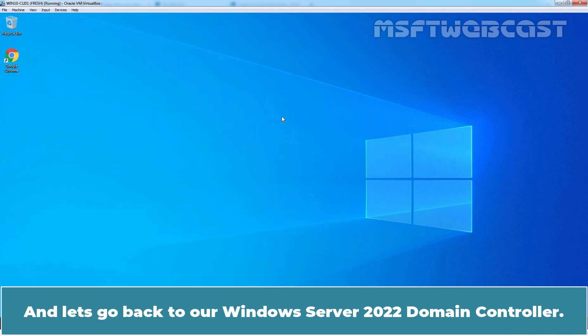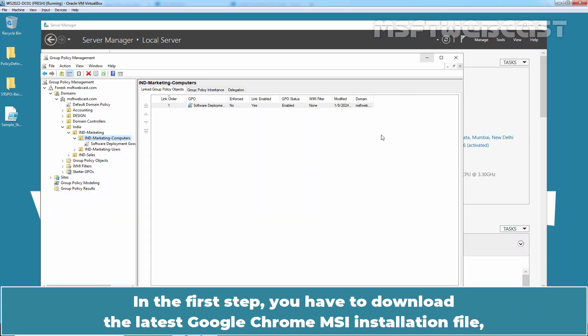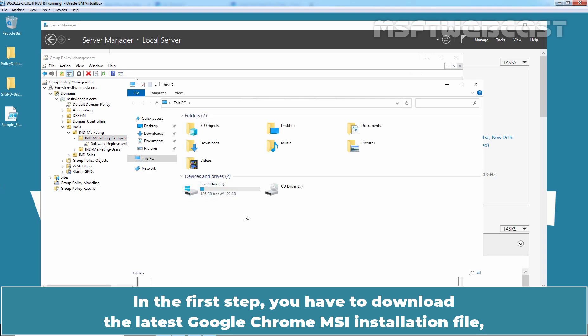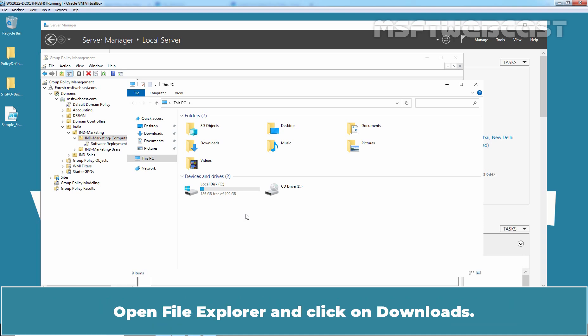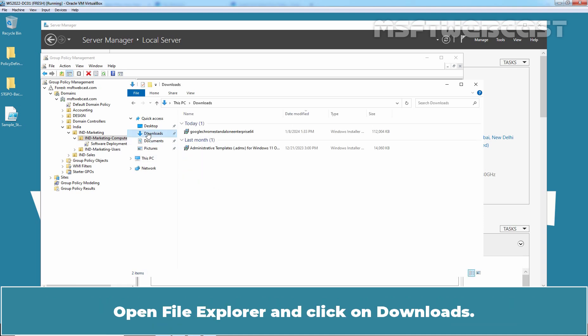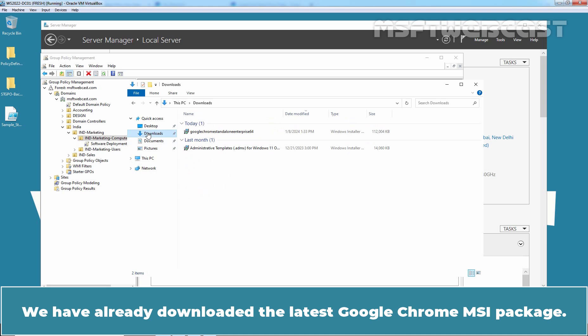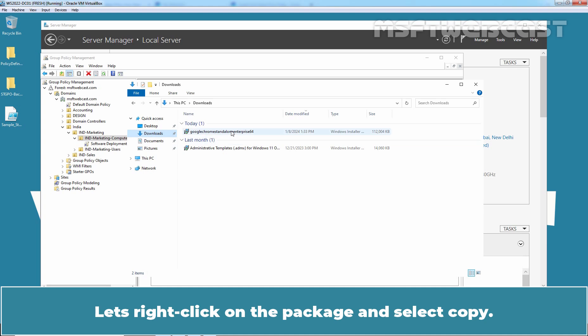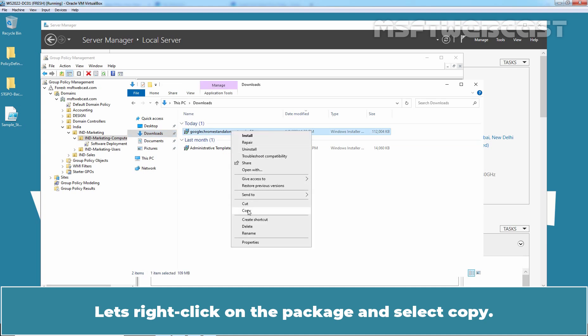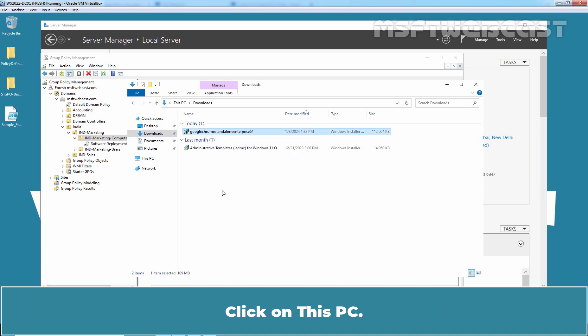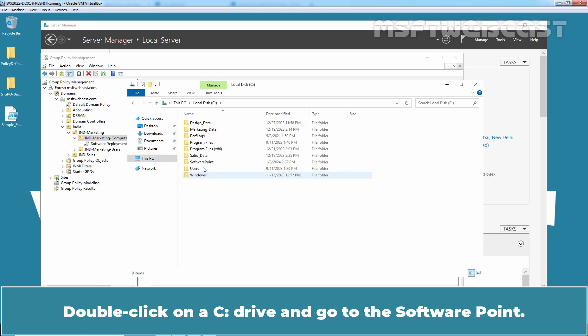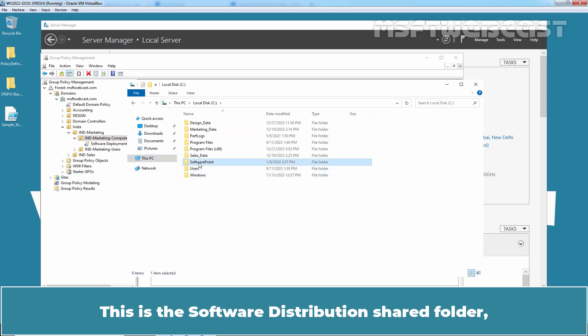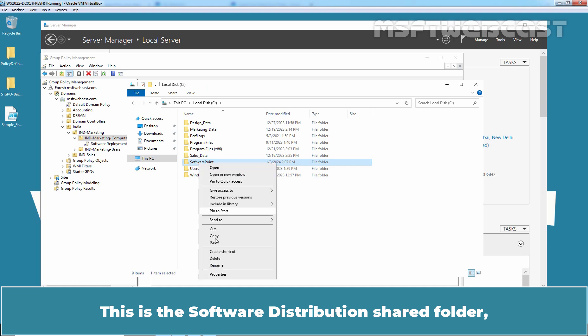Let me close this. And let's go back to our Windows Server 2022 domain controller. In the first step, you have to download the latest Google Chrome MSI installation file and then put it into a software distribution network location on which all domain users have read access. Open File Explorer and click on Downloads. We have already downloaded the latest Google Chrome MSI package. Let's right click on the package and select copy. Click on this PC. Double click on the C drive and go to the software point.